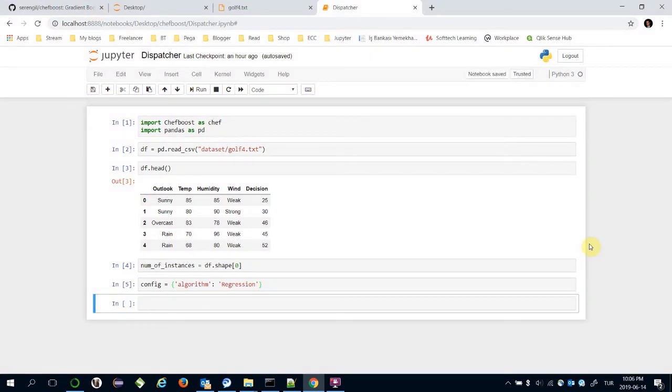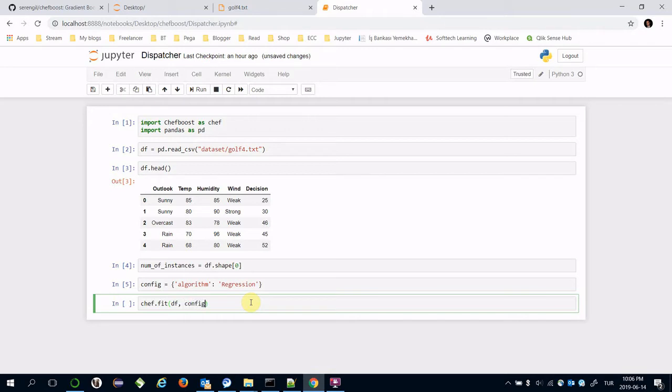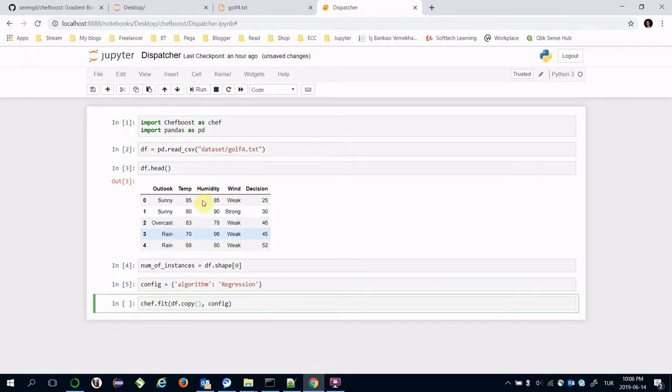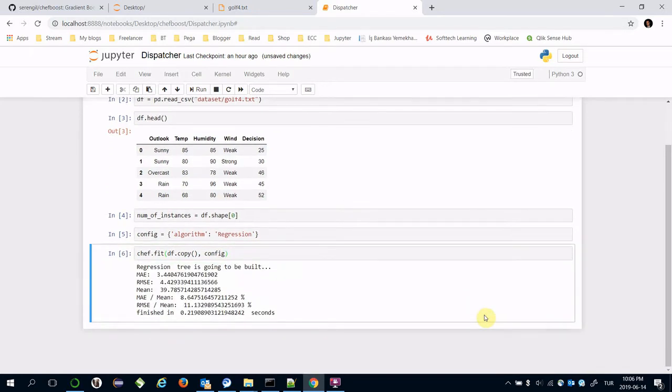Now let's build the decision tree. ChefBoost framework's function is chef.fit. Here, transfer dataframe and configuration. But you should transfer dataframe.copy instead of dataframe because numerical values will be changed inside of this function. Here, mean absolute error is 3.44.